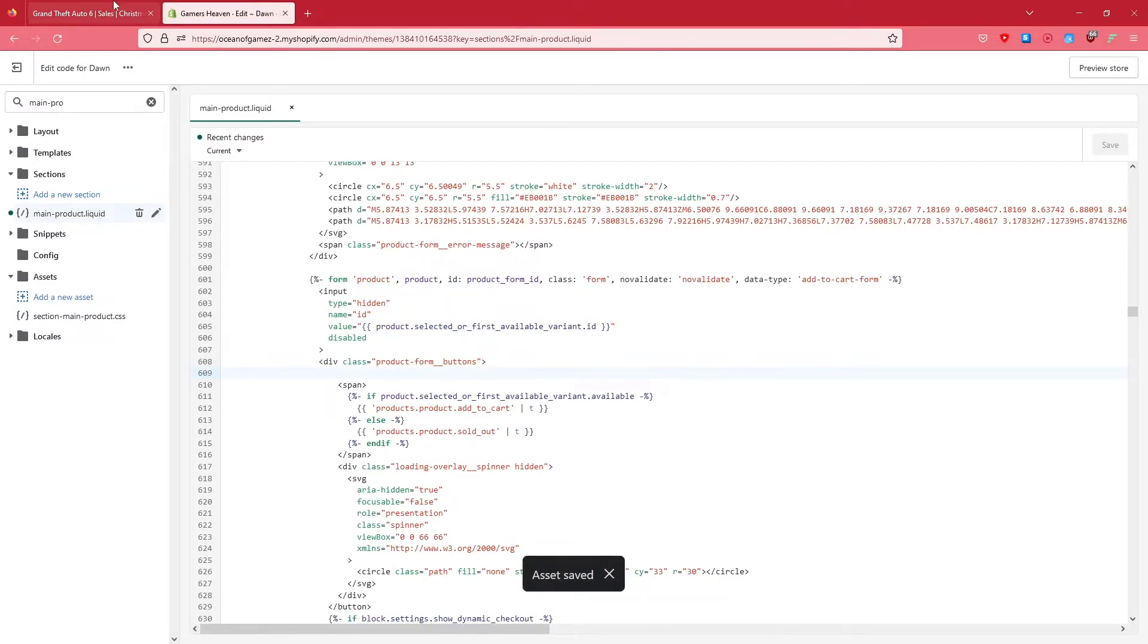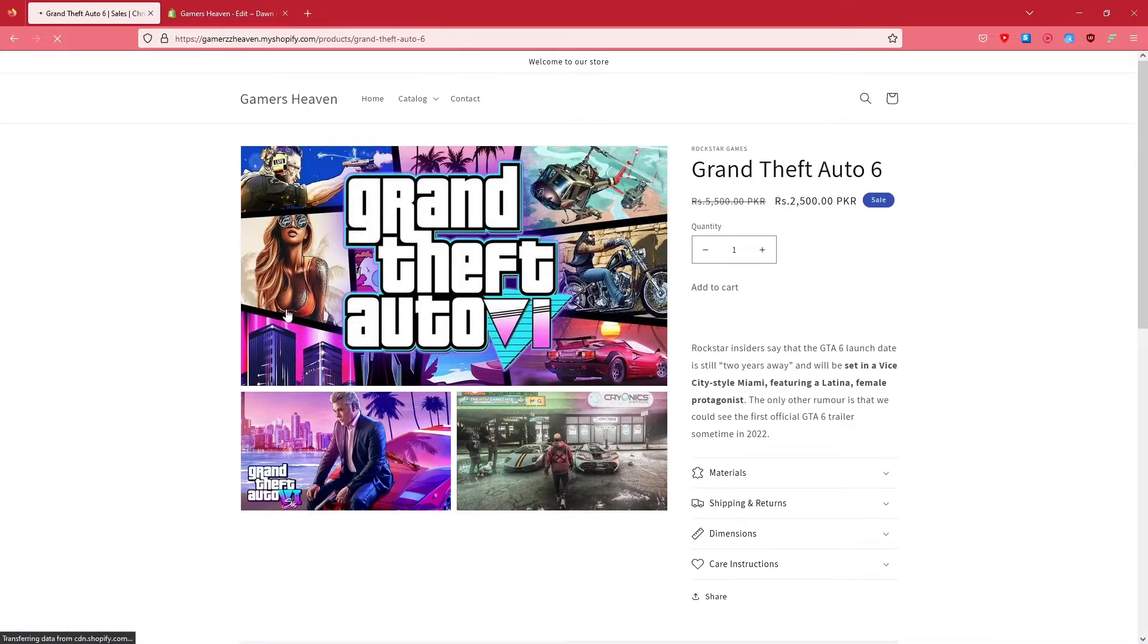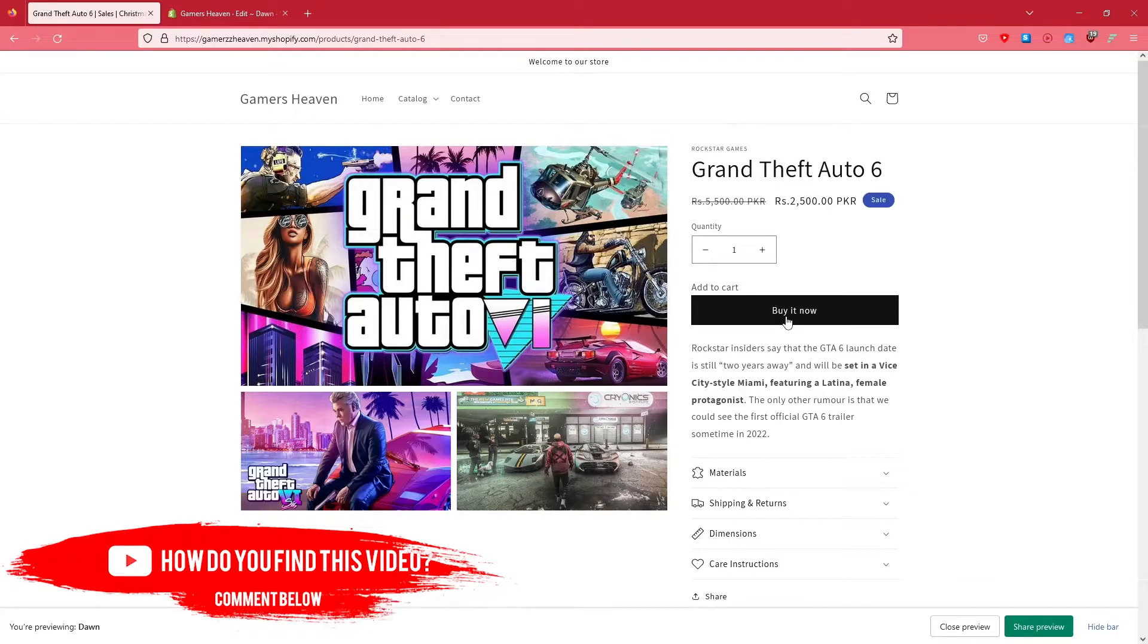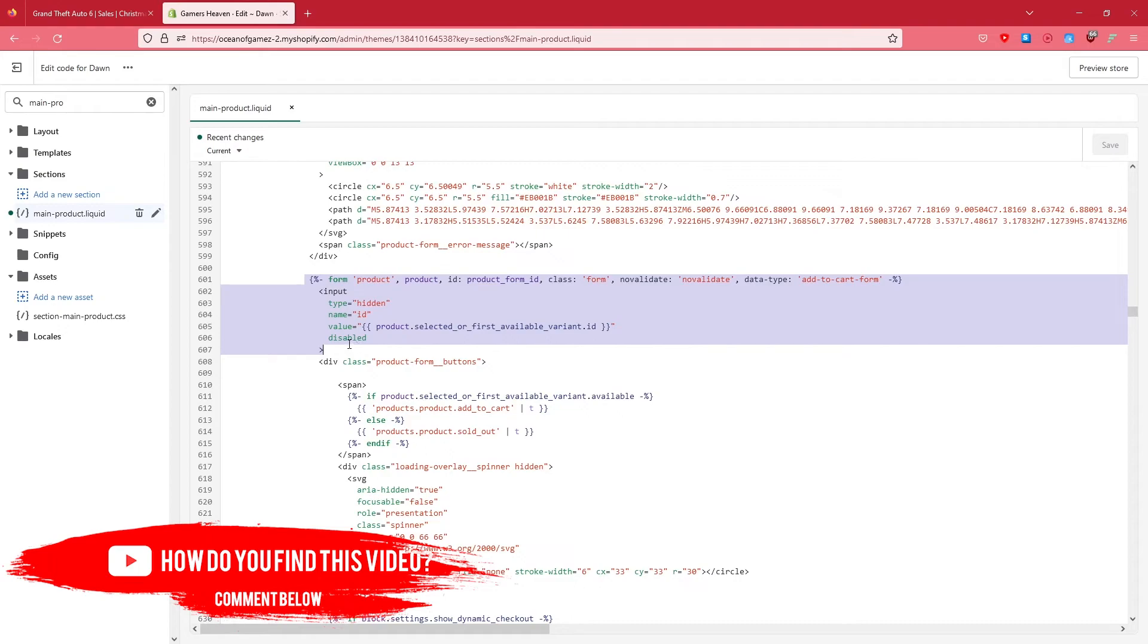Once the save is done, it says it's saved. Now what you need to do is go back to your product page and just simply refresh your store. And as you can see, Buy It Now shows up here. You can also delete this part from here, which is going to simply remove this option, right?